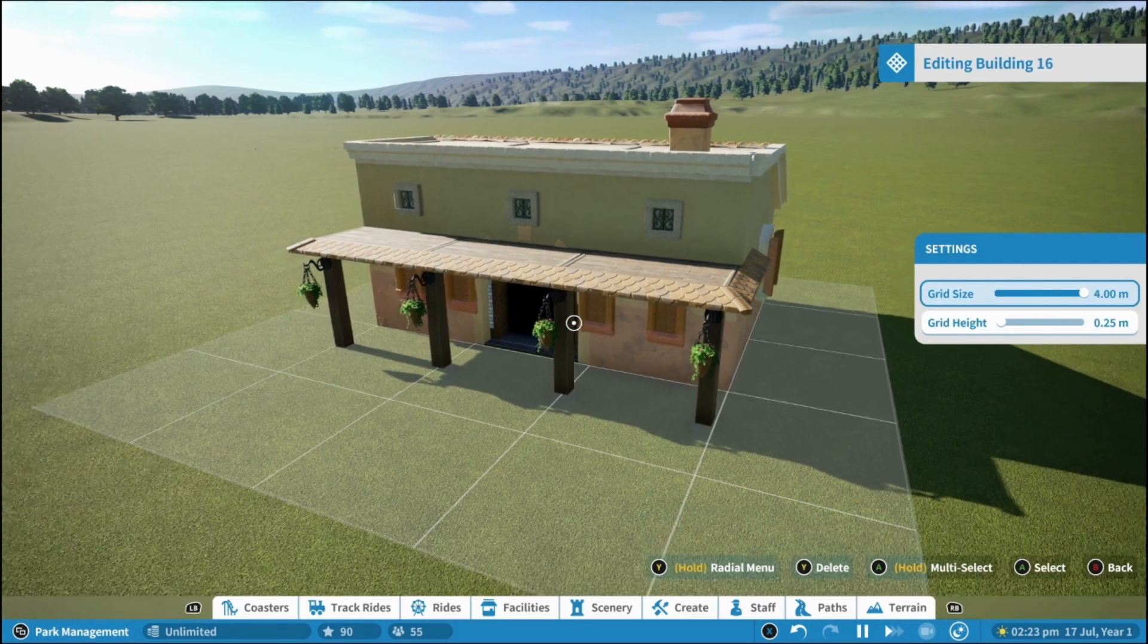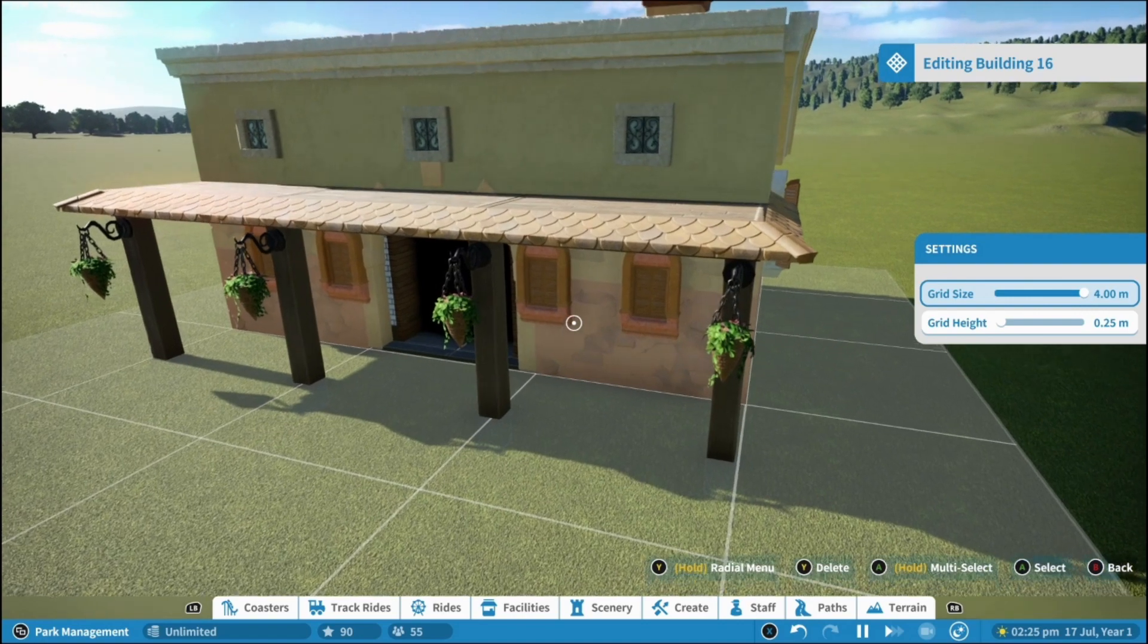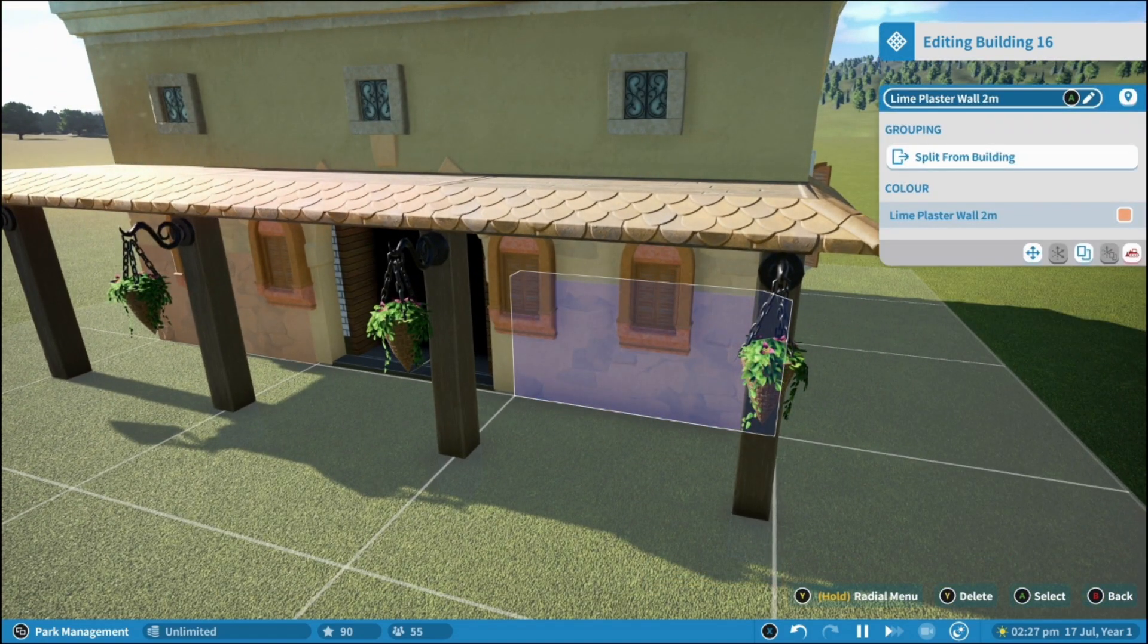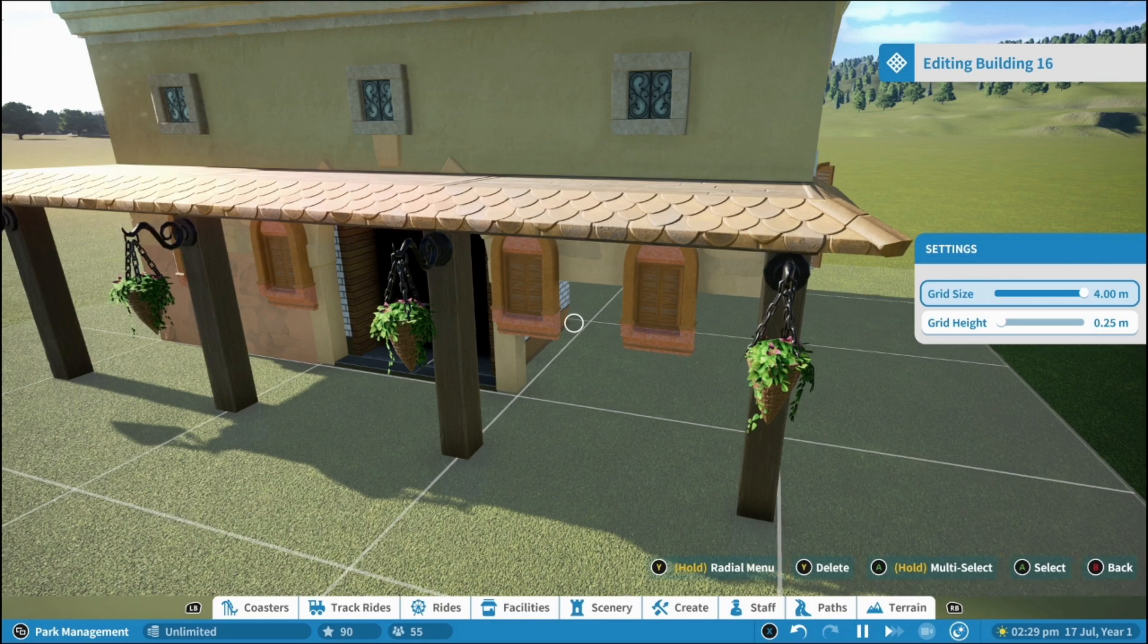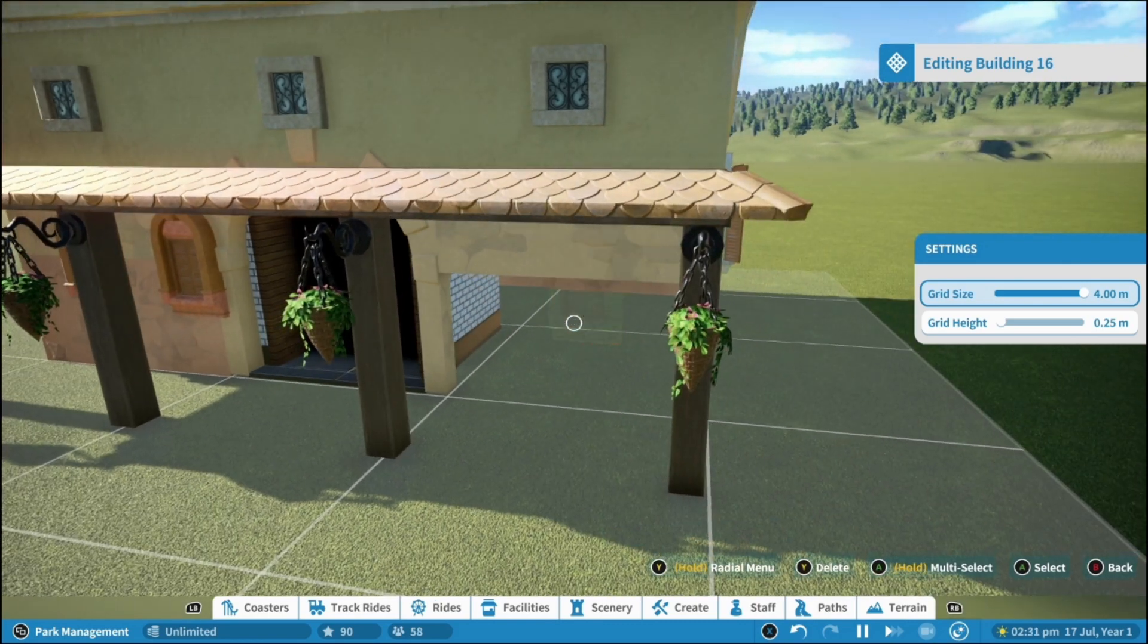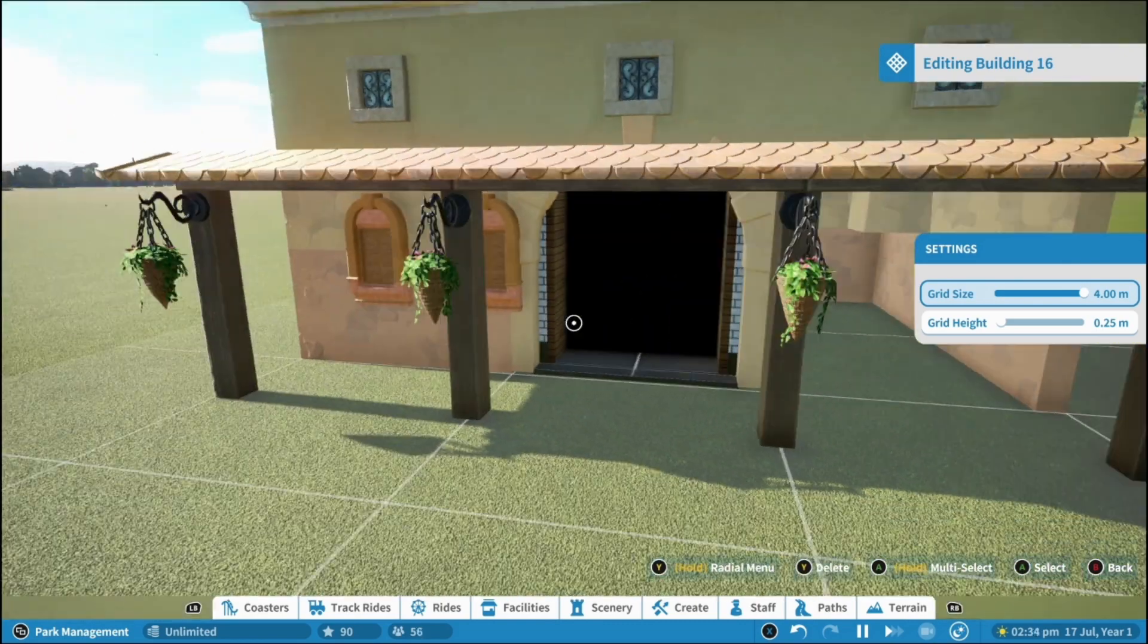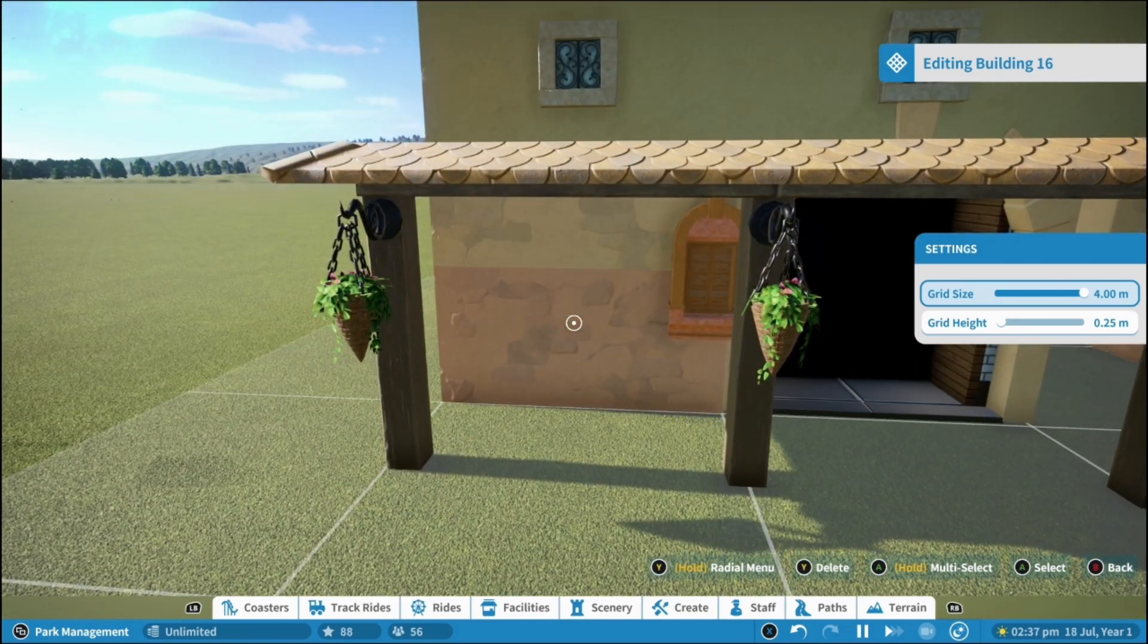Now this is actually editing all of the different little bits that build up the building so you can come in here and delete out this wall, delete out this panel here, here, this one here and you want to do the same on the other side.